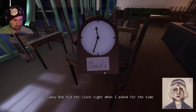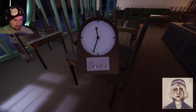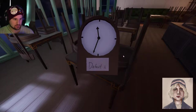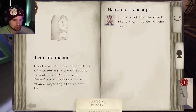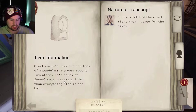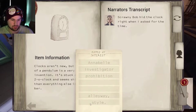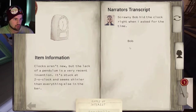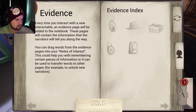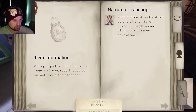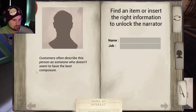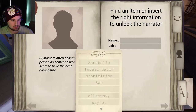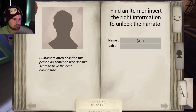Scrawny Bob hit the clock right when I asked for the time. Scrawny Bob, huh — let's hear about him. Clocks aren't new but the lack of a pendulum is a very recent invention. Stuck at two o'clock, it seems shinier than everything else in the bar. Standard lock, simple padlock, three inputs, side door. Customers often describe this person who doesn't seem to have the best composure — perhaps Bob is his name.